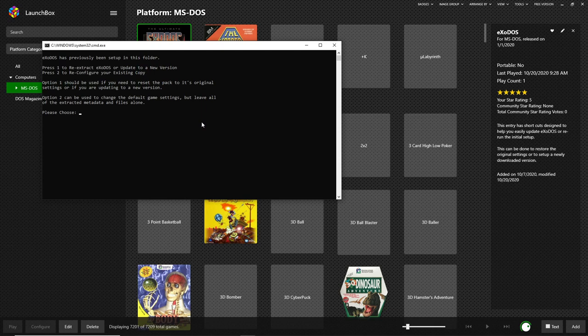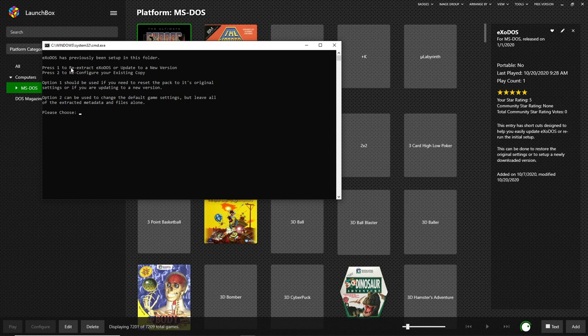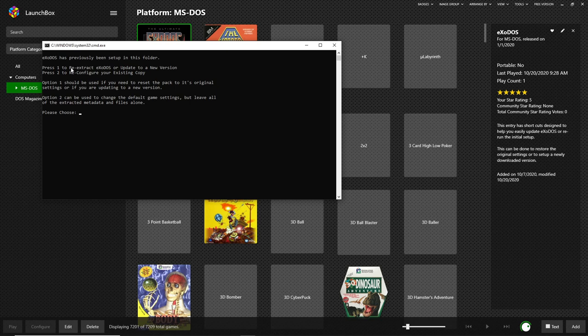You can also access the Exodos setup from here. Now we've already set up Exodos but it will notice that. If I hit one here it will reinstall the entire pack from scratch. That's the 30-40 minute process that extracts all the metadata files. That can be useful if you have completely borked your LaunchBox install.